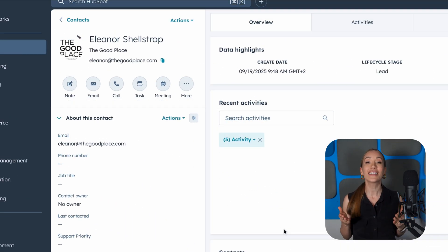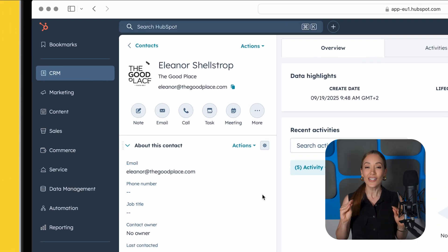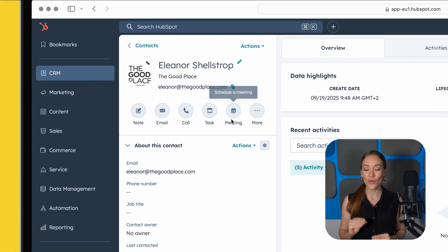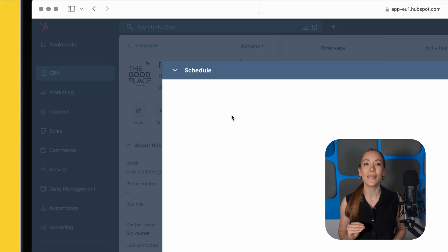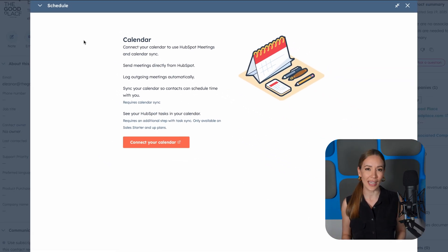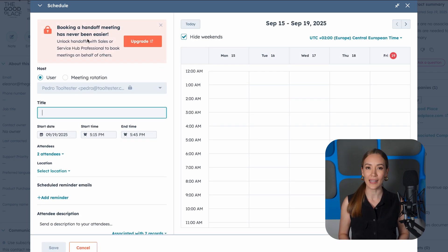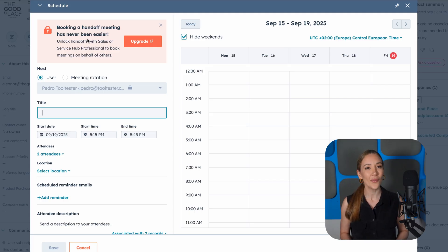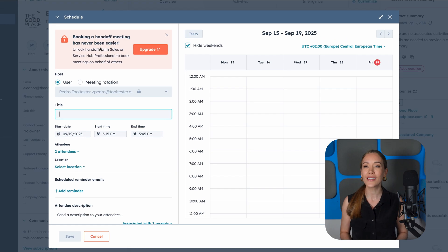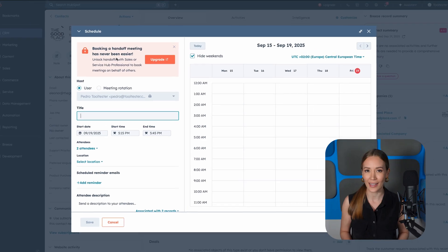Now let's schedule that meeting. While you're still in the contact view, click Meetings. If it's your first time, HubSpot will walk you through setting up your meeting link. Choose your calendar, set your availability, and customize the meeting details. Once set up, you can send this link to your contact to book time with you directly.